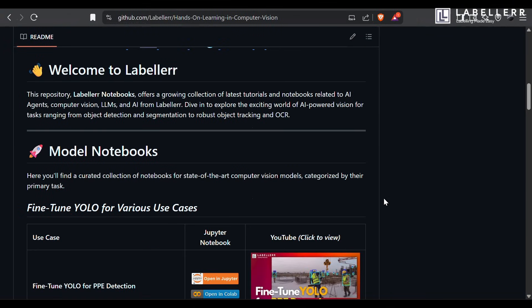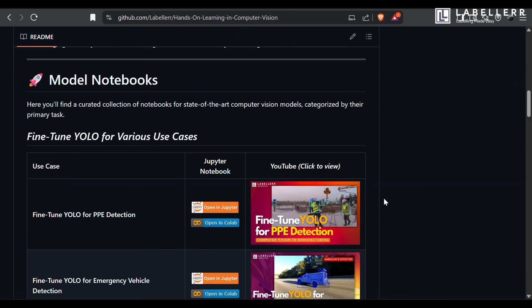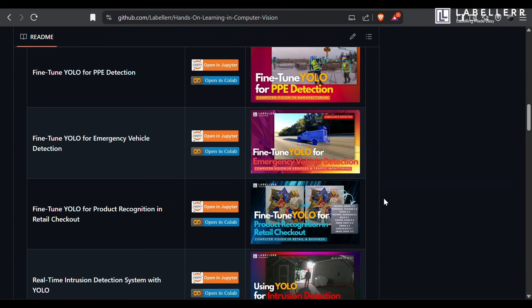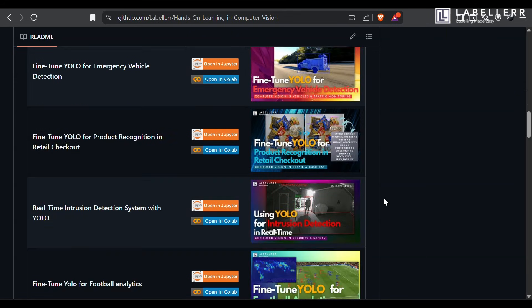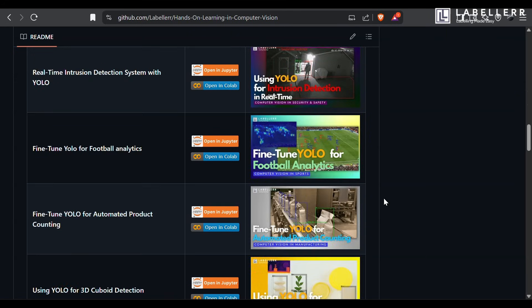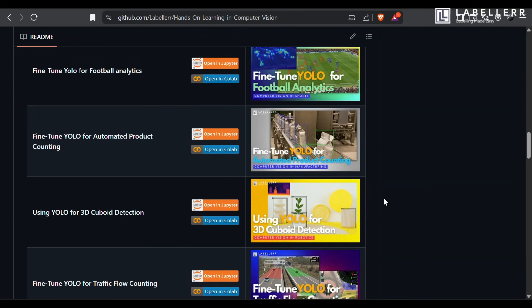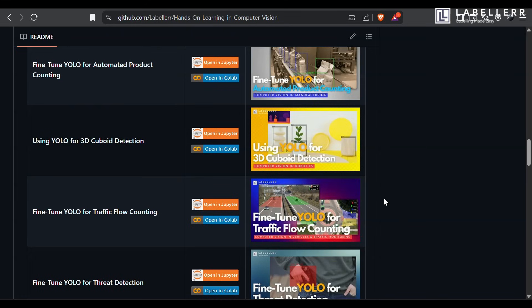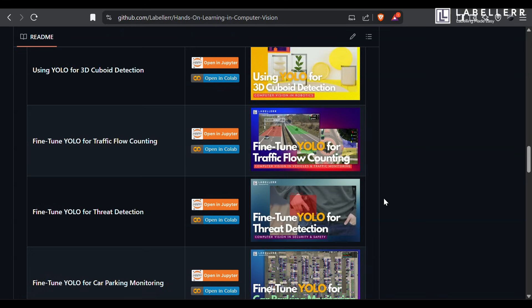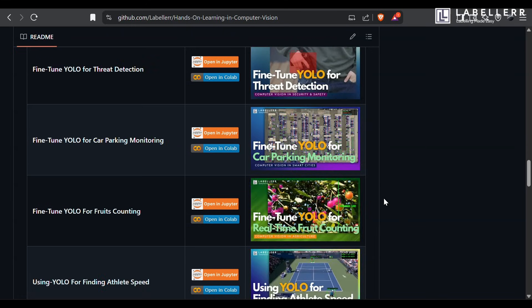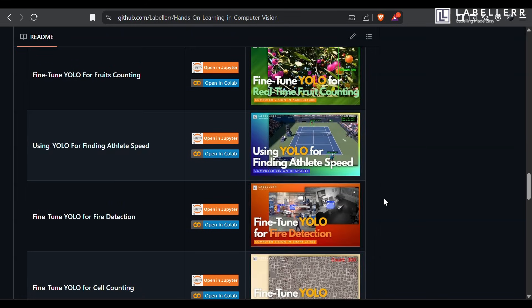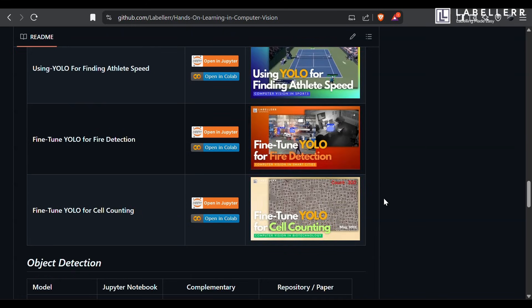If you'd like to explore practical resources and hands-on examples, we've created a dedicated GitHub repository. It's filled with cookbooks covering computer vision, AI agents, and more. Link is in description.